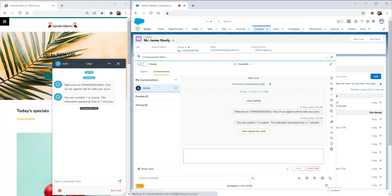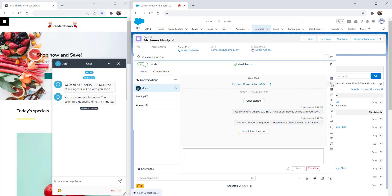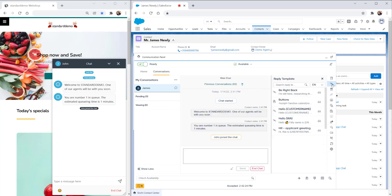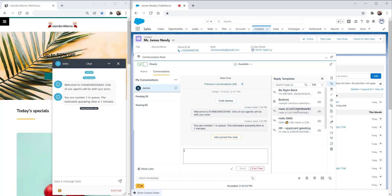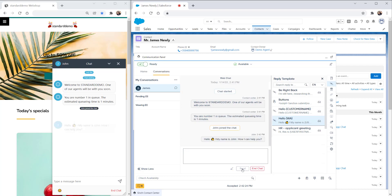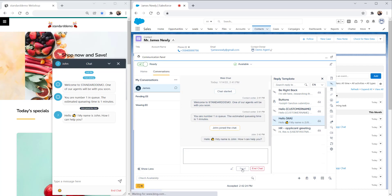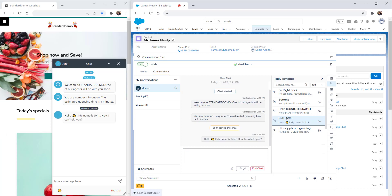The customer is automatically identified in Salesforce. Now we have an ongoing web chat with our customer. Let's use a reply template to greet the customer in the chat. We can minimize the communication panel to view the customer's data.